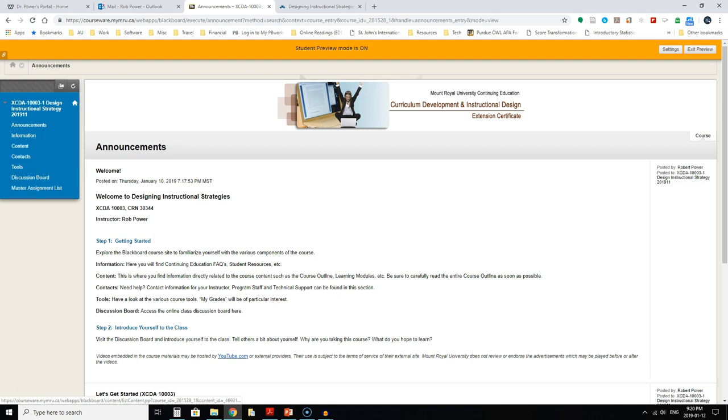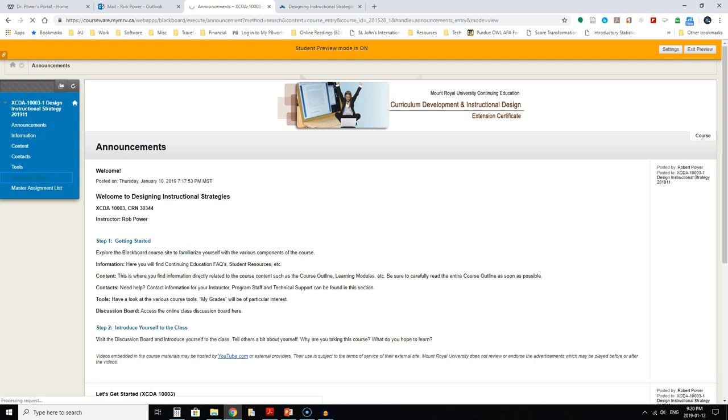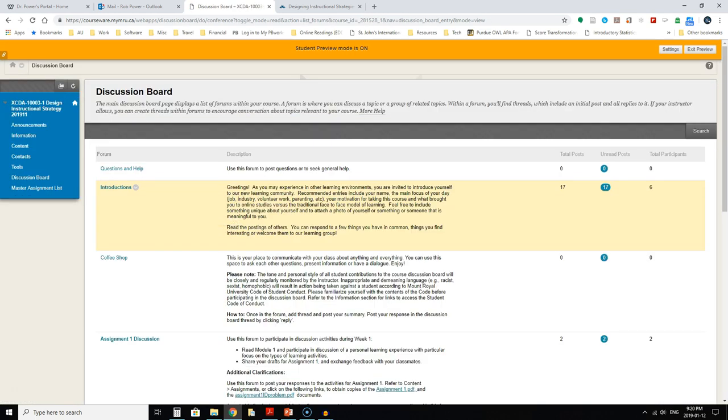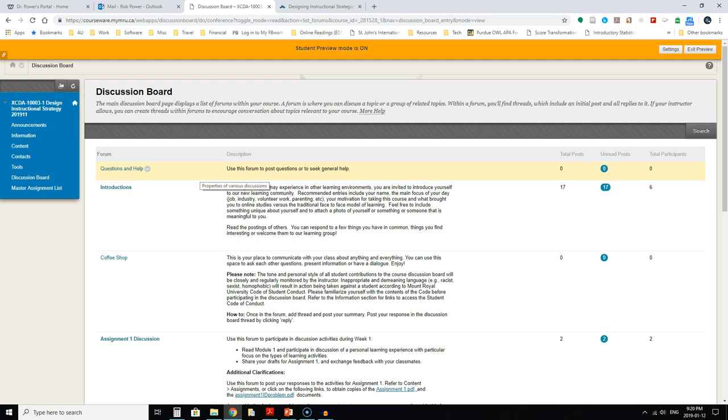Now if you look quickly at the discussion board, we'll start there and you'll see that there are already some discussions created. The first one is questions and help. Please use this forum if you have any general questions about the course content, about how to complete assignments. Your classmates may benefit from your question and from the response. However, if you have a question for your instructor that is sensitive or private or urgent or time sensitive in nature, then feel free to send along that email.